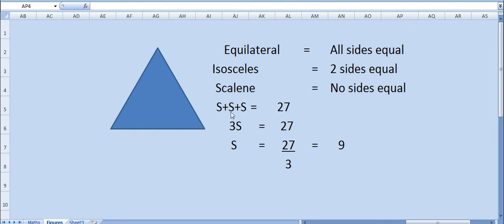Now we have equilateral, so all sides are equal: s plus s plus s equals 27, so 3s equals 27.